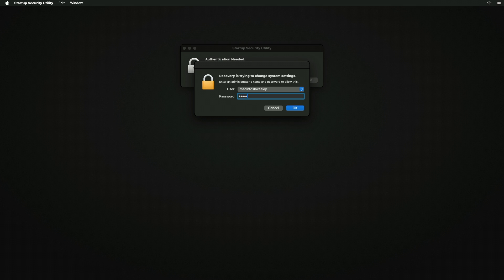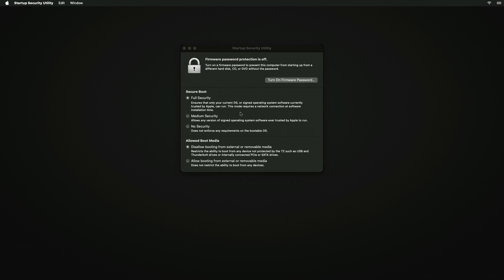Choose an administrator account and enter its password. Now here in the Startup Security Utility, under the Secure Boot section, select the last option 'No Security', and from the Allowed Boot Media section select the last option 'Allow booting from external or removable media'.